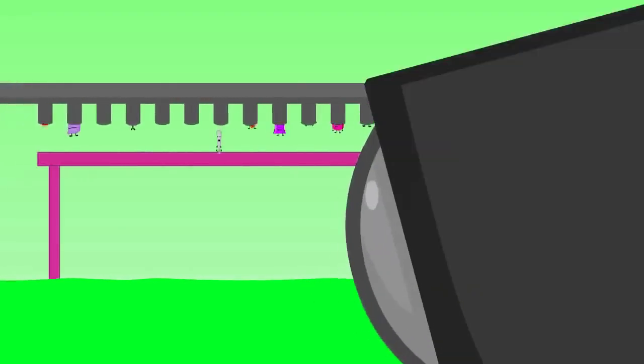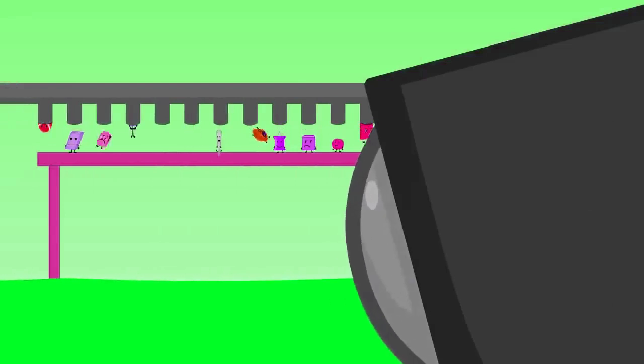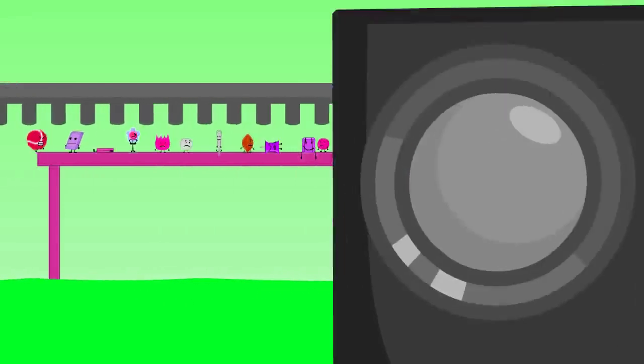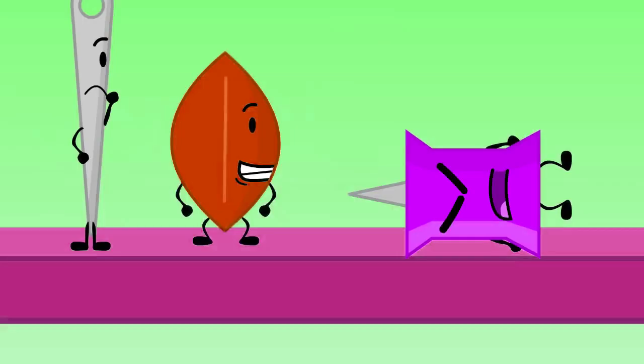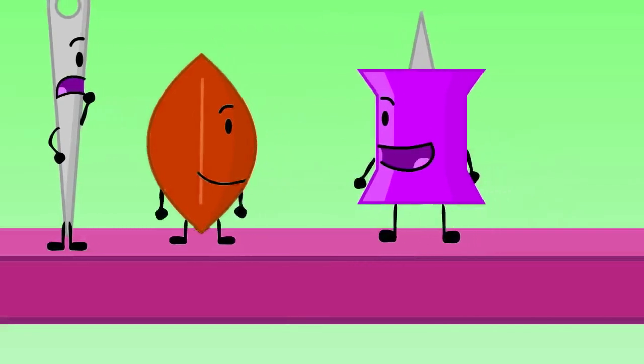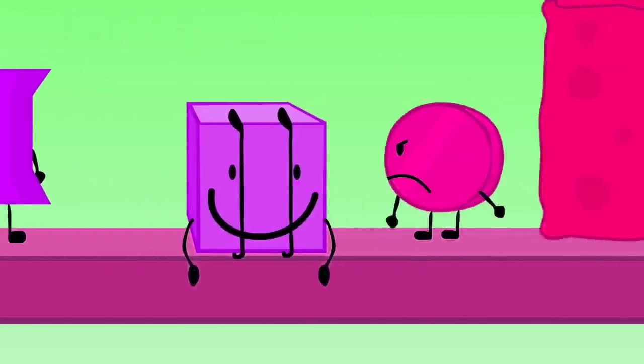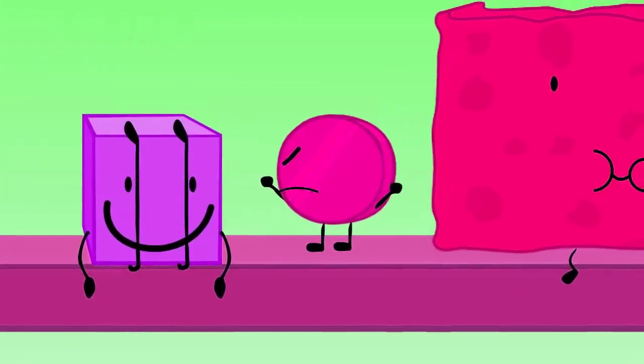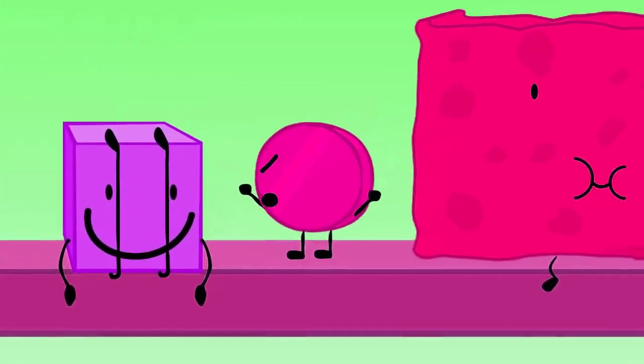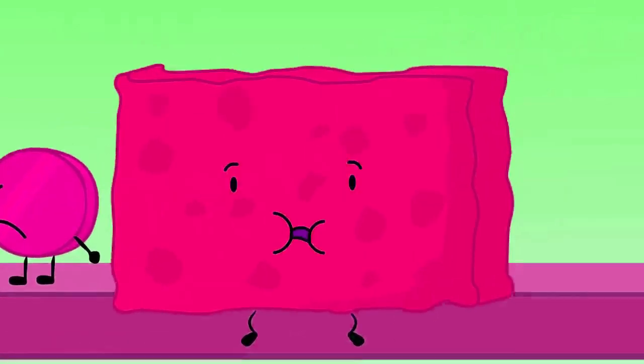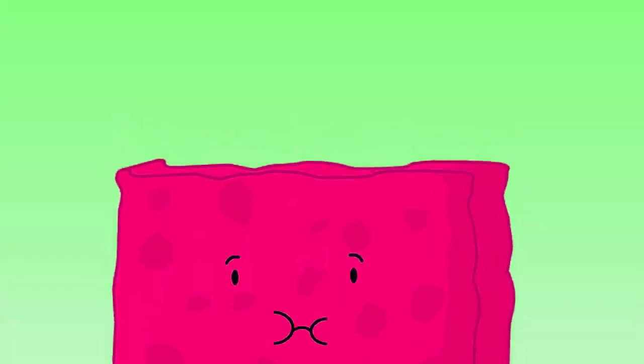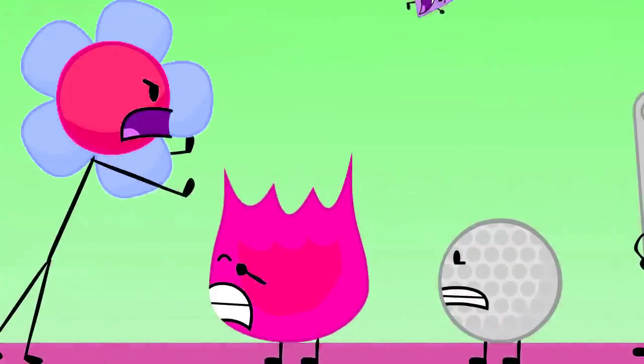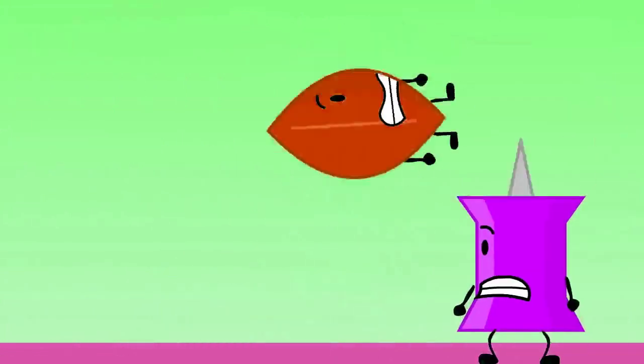So, yes. Whoever stays on the bar the longest wins. Let's help each other. Yeah! Blocky, wake up. What are you doing? Uh-oh. Out of my way. I need my space.